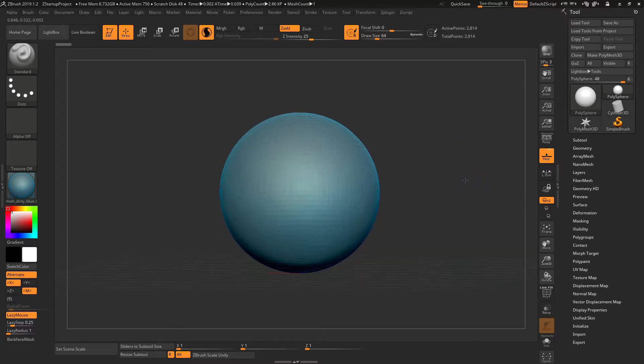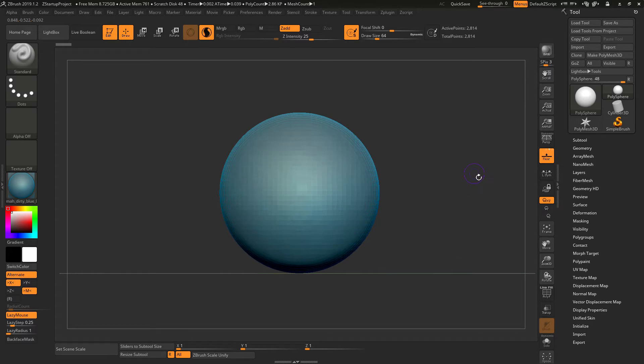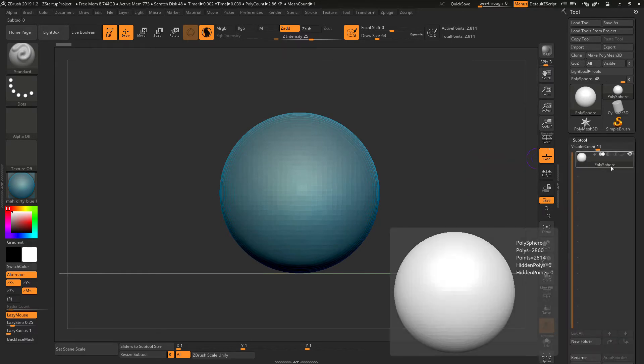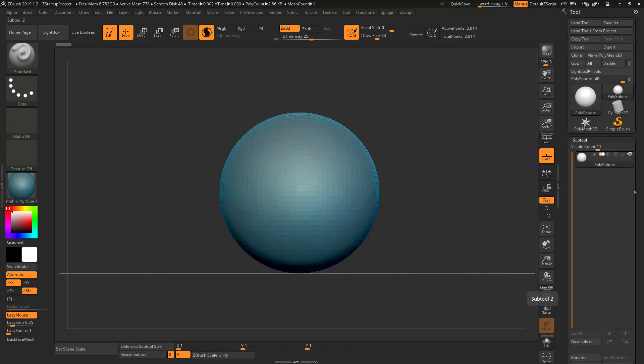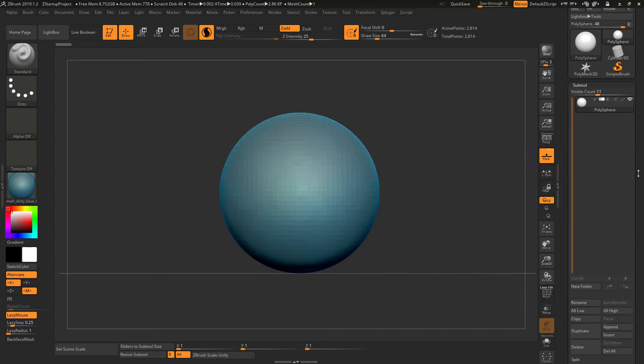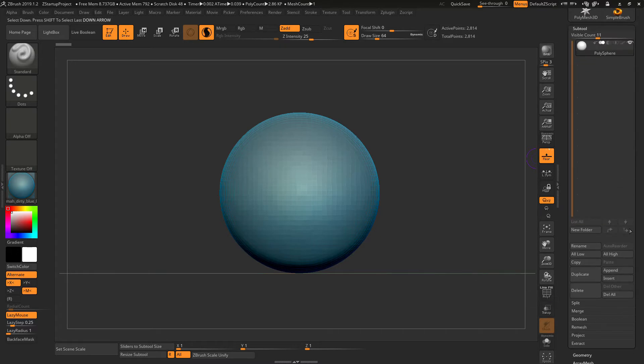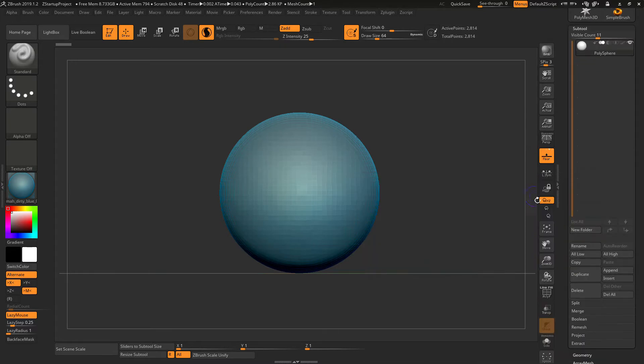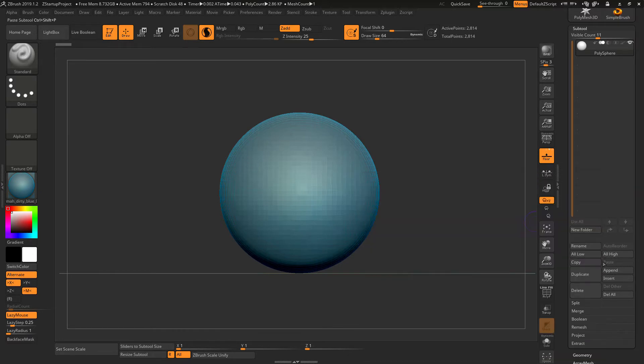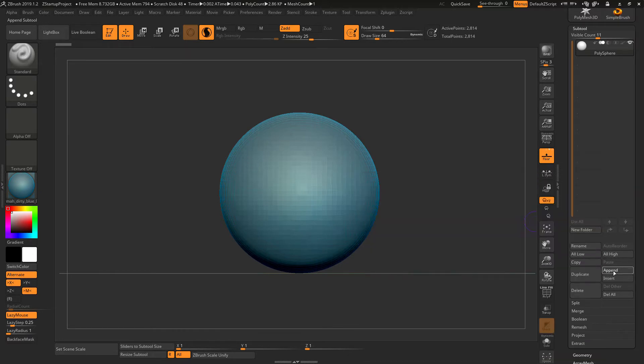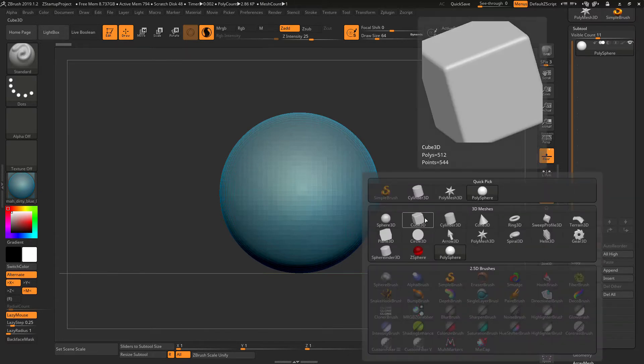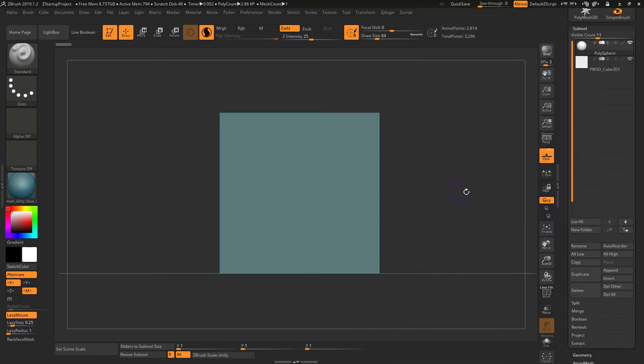When you first open ZBrush, you want to check your subtool. Right now there's only one polysphere and you want to go to Append and insert whichever subtool that you want to boolean difference.